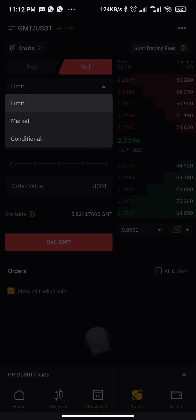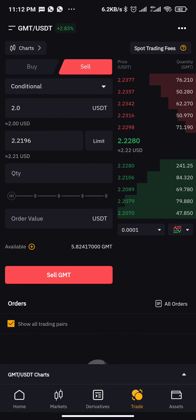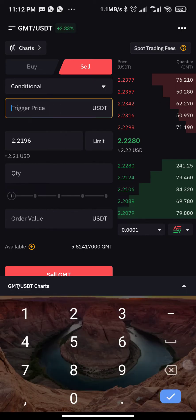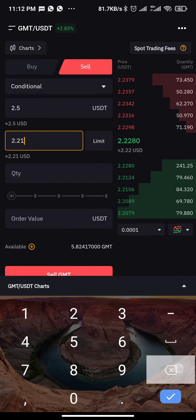Once you're here, you might be on Limit — click the Limit dropdown and select Conditional. Now let's assume that when GMT reaches $2.50 I want to take my profit. Currently the price is $2.20, so whenever GMT reaches $2.50 I don't want to be in the trade anymore — I'm okay with the profit. So for the first price input, enter 2.5.